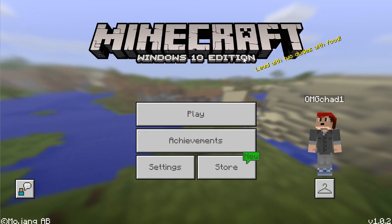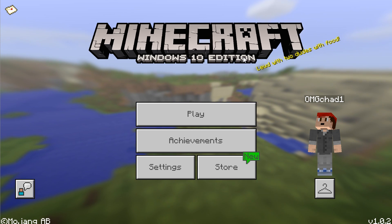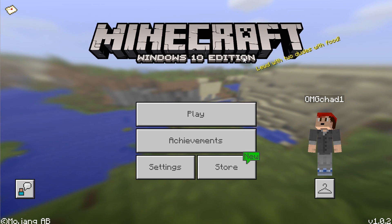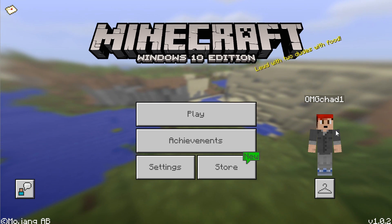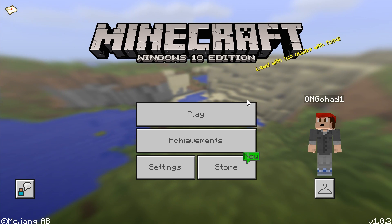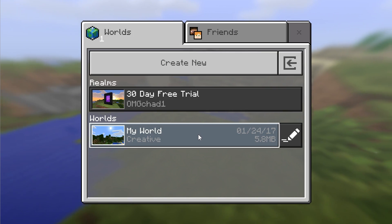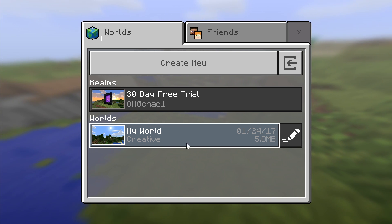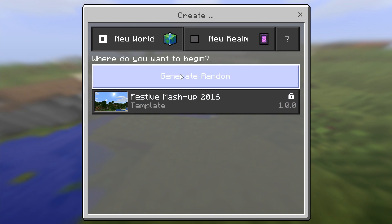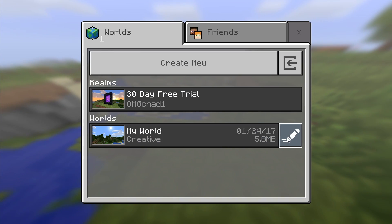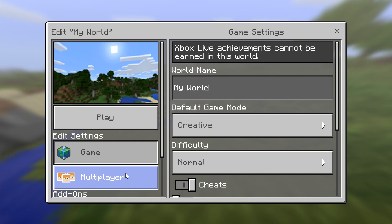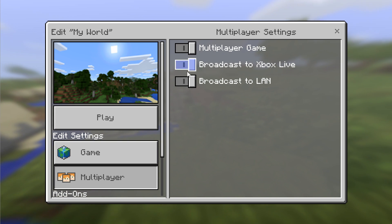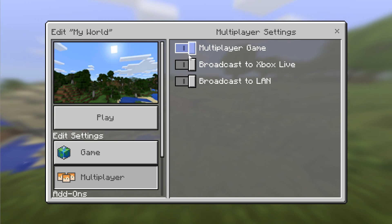So here we are, and this is the Windows 10 edition, but it works exactly the same on Windows 10 Pocket and the iOS and Android editions. So what you're going to want to do is first go ahead and click play, and if you already have a world selected or a world created that you want to select to be your server, you can just choose that or Create New, Generate Random, and in the settings, which you can get to from clicking this Edit icon right here, go to Multiplayer. This will create a multiplayer game, which will basically create a server for you.